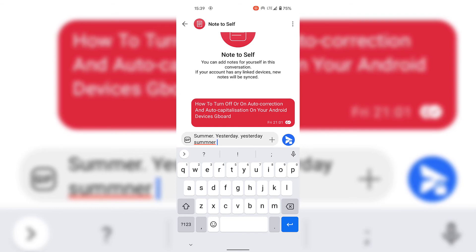That pretty much concludes the video on how to turn off or on auto correction and auto capitalization on your Android device's Gboard. If you enjoyed this video be sure to give it a like, comment down below, and most importantly subscribe to support the channel. I'll see you in the next video.